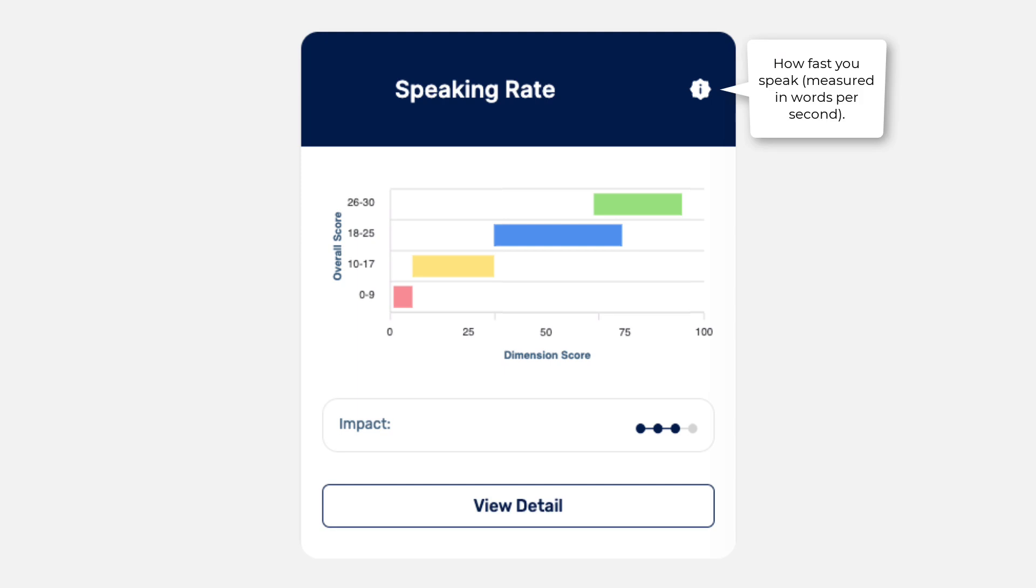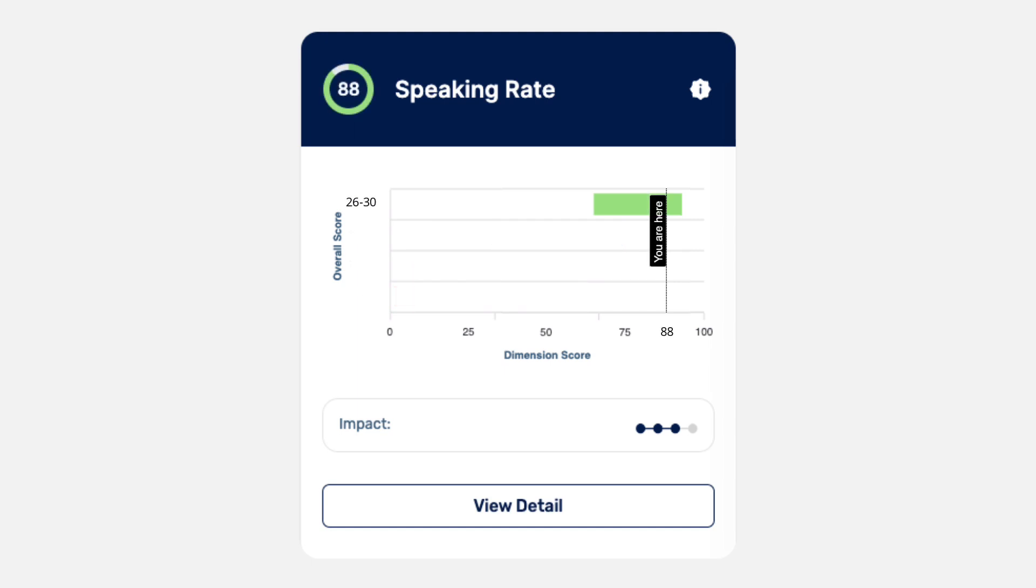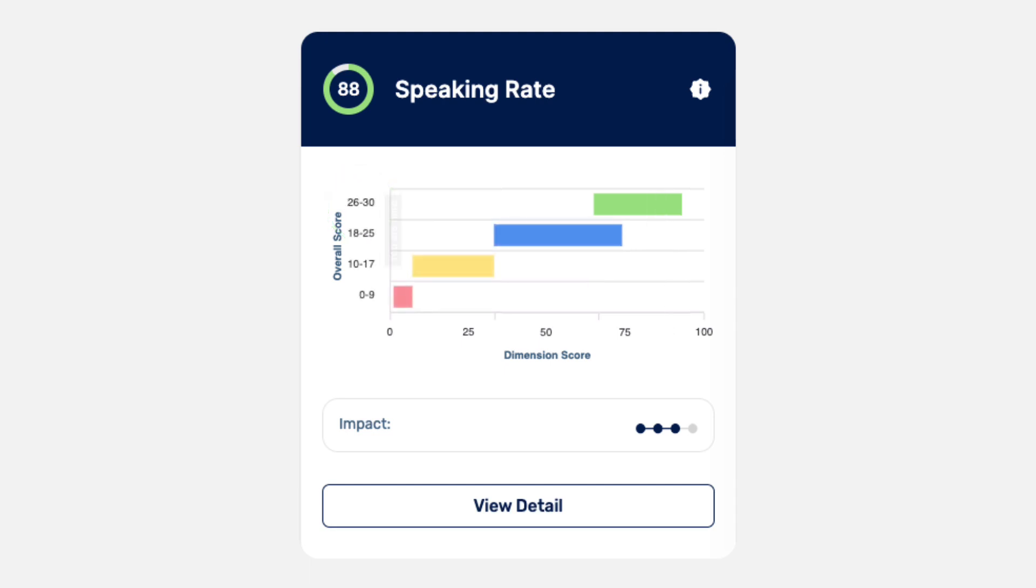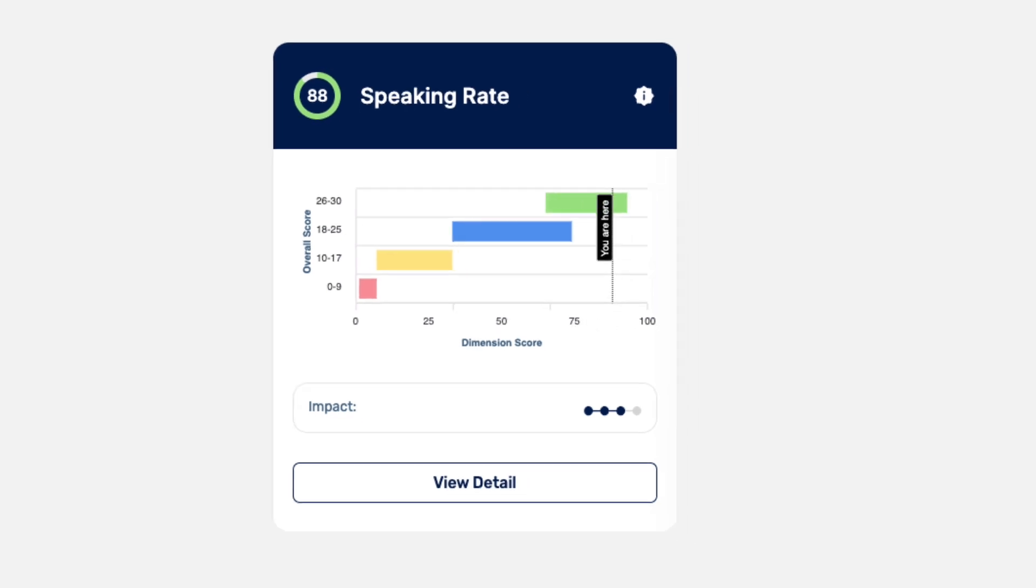If your speaking rate dimension score is 88, it means that other test takers who scored in the 88th percentile in the speaking rate dimension also achieved overall TOEFL speaking scores between 26 and 30. Speech rater data tells us that it's unlikely that test takers with a speaking rate score of 88 received an overall TOEFL speaking score below 26.